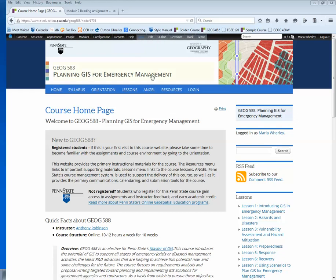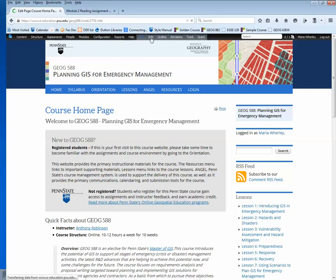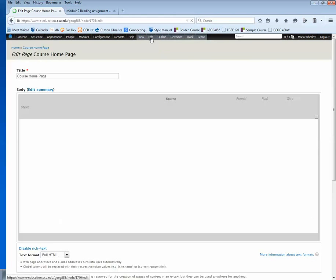This is a good time to mention that the view and edit modes are different from one another. In view mode, you see the page as a course user does. In edit mode, some of the stylings disappear. Watch this gray box - as we move into edit mode, you'll see the styling for the box disappears.